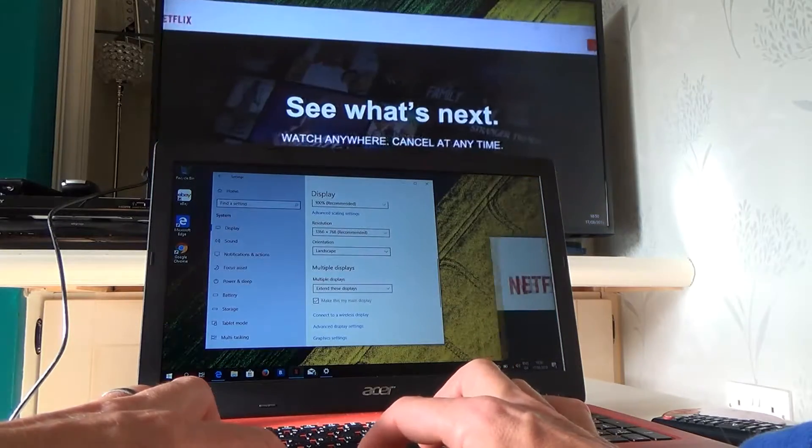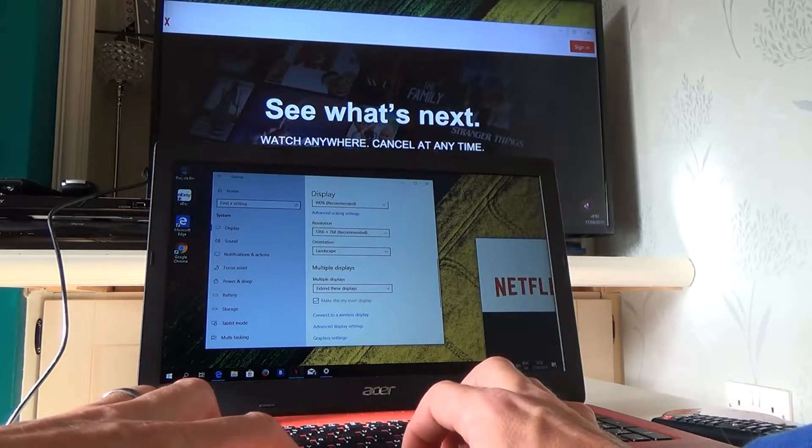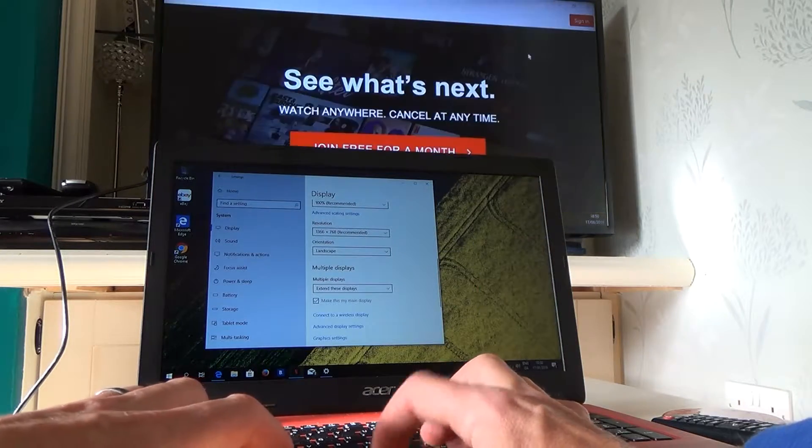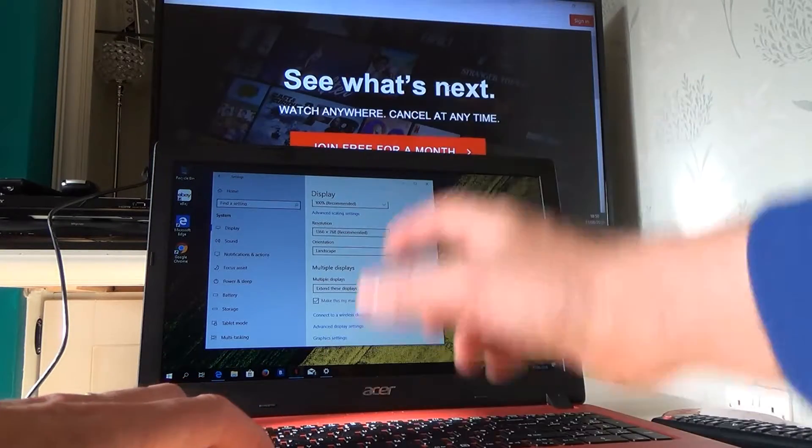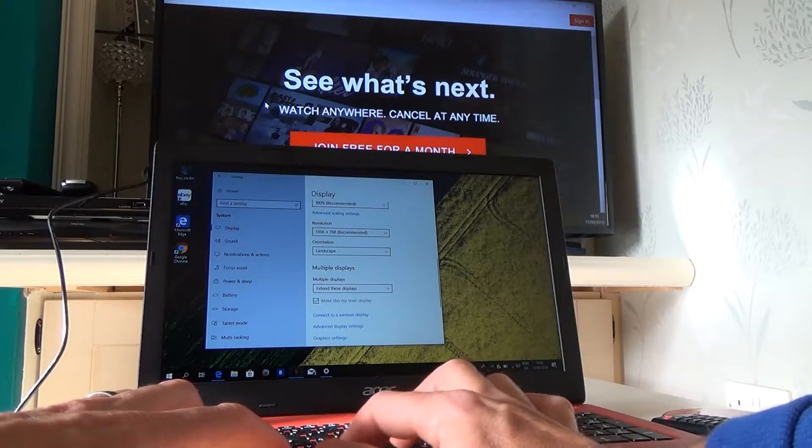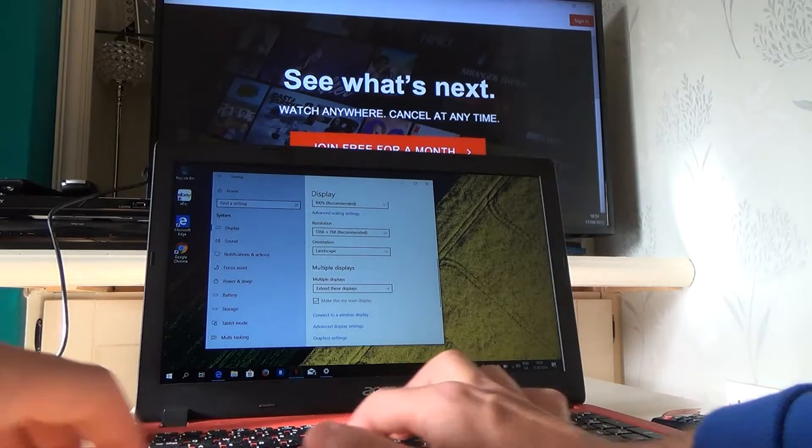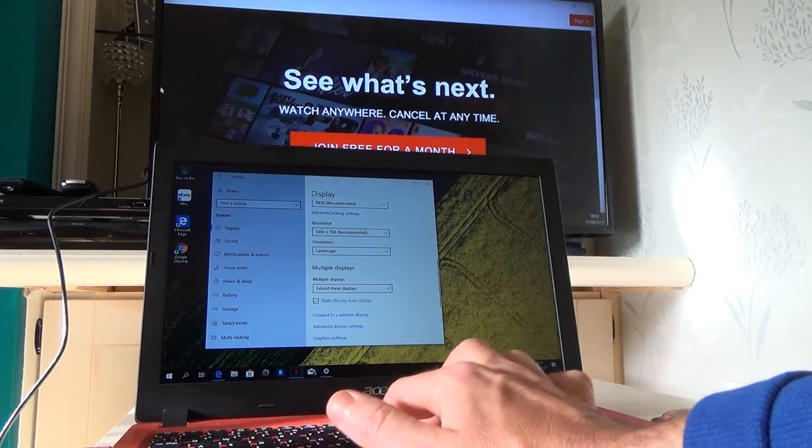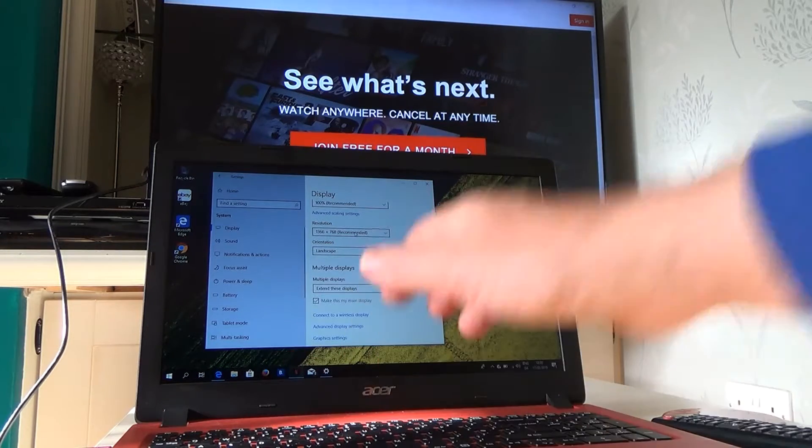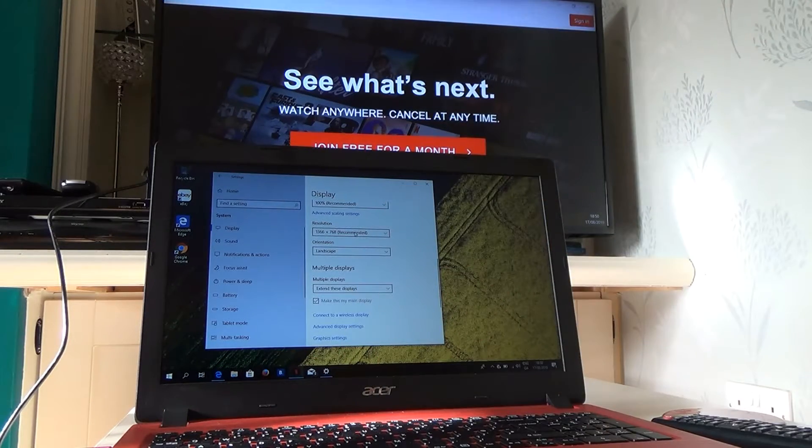And then we can continue working on here. So for example, your kids can be watching Netflix up there, while we're still working on the screen down here. Thanks for watching.